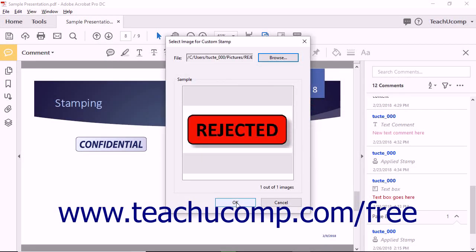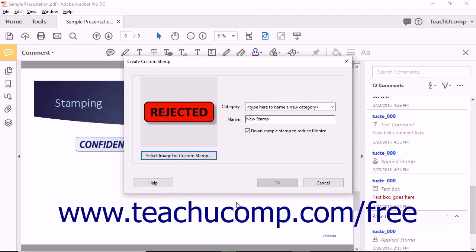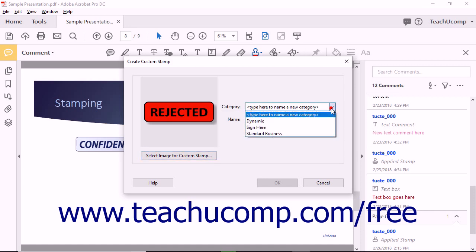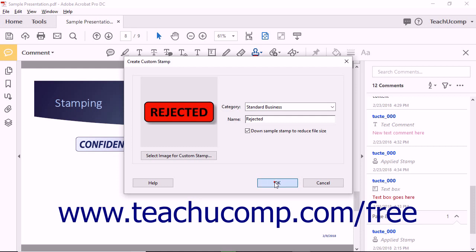Click the OK button in this dialog box to open the Create custom stamp dialog box. You can choose to add the stamp to one of Acrobat's existing stamp categories by selecting one from the Category drop-down, or you can also create a new category for your stamp by typing a new category name into this drop-down field. Type a name for the stamp into the Name field. Ensure that there is a checkmark in the Down Sample Stamp to Reduce File Size checkbox to ensure the stamp is not too large. When finished, click the OK button to create the custom stamp.